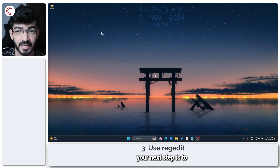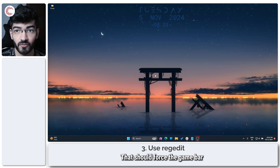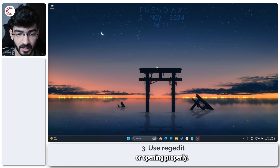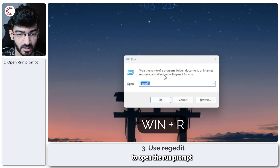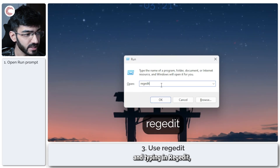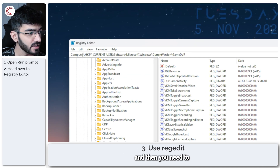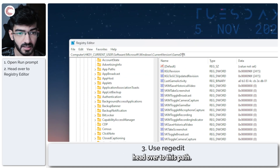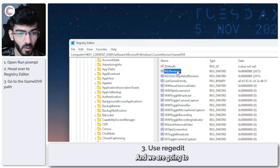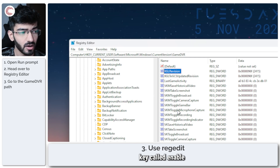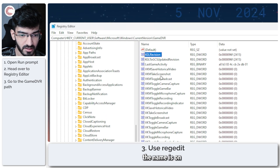If that doesn't work, your next step is to change a registry key that should force the Game Bar to start recording or opening properly. Press Windows Key + R to open the Run prompt, type in regedit, then click OK. Windows will ask for permissions — accept them and navigate to the path provided in the video description below. Look for a registry key called AppCaptureEnabled or Enable App Capture.